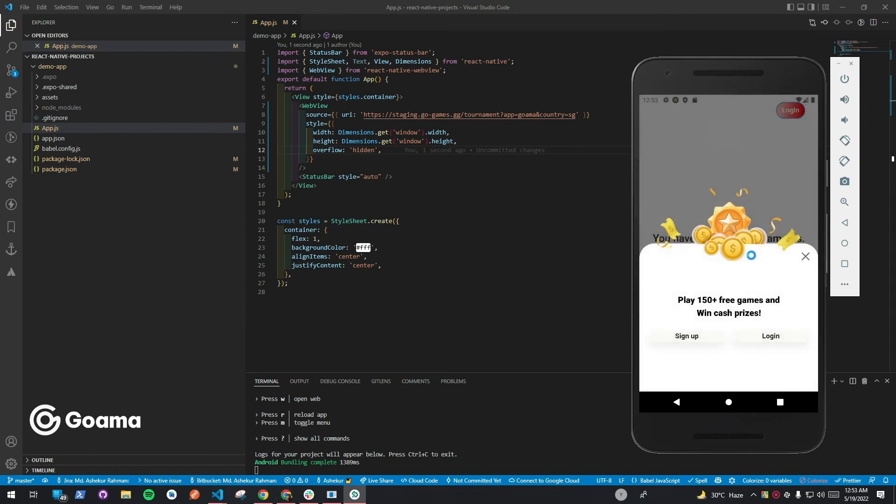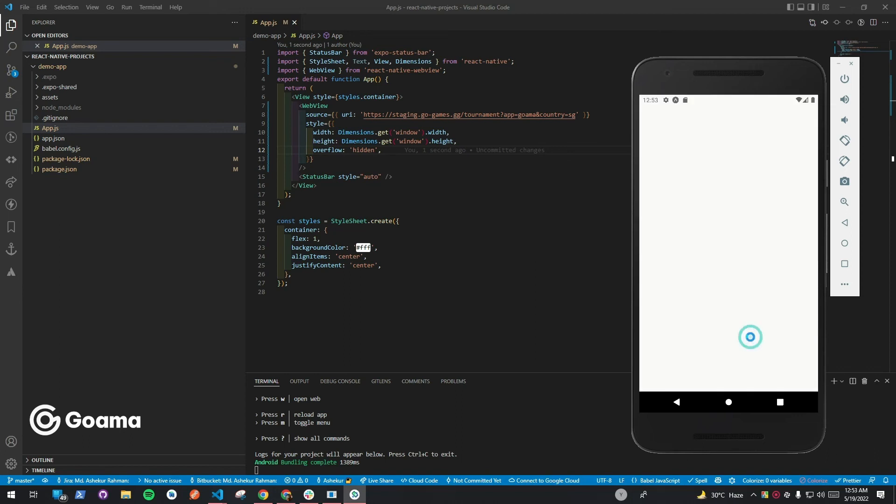Now, you will be able to see that the platform is loading in the React Native application. You can try signing in or signing up.